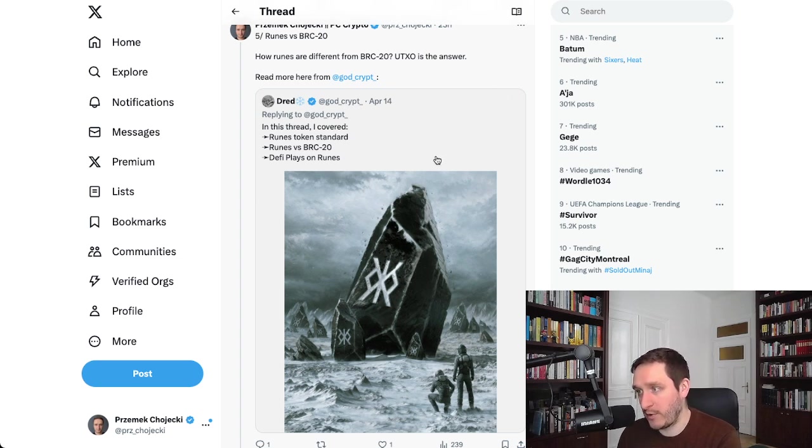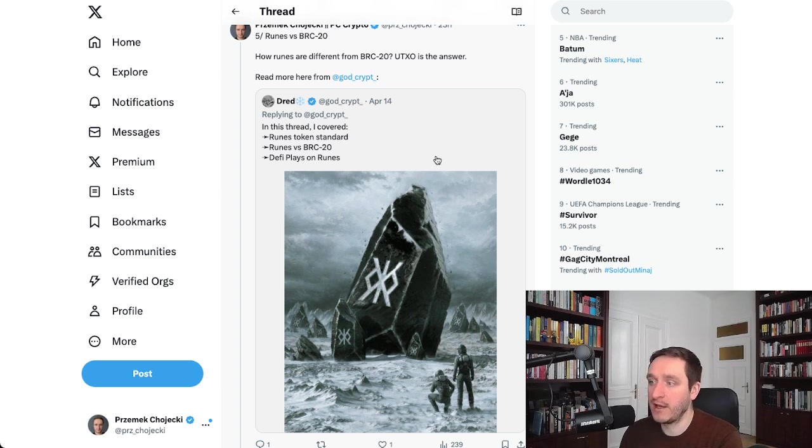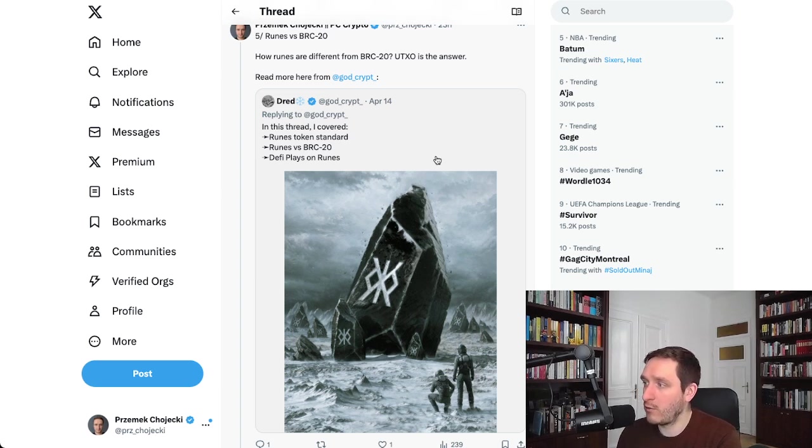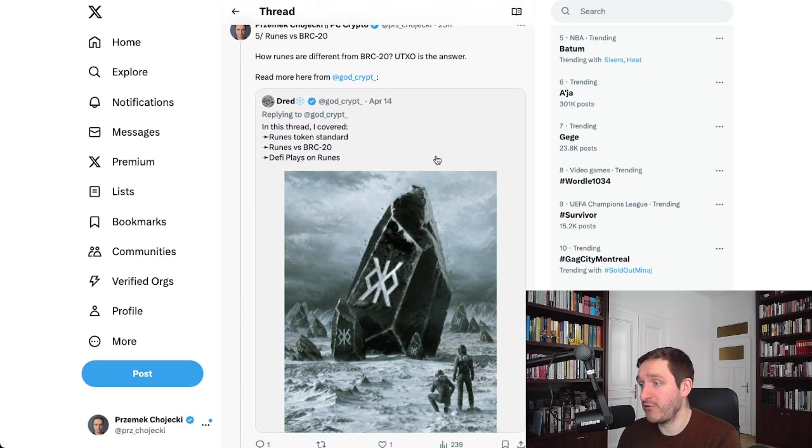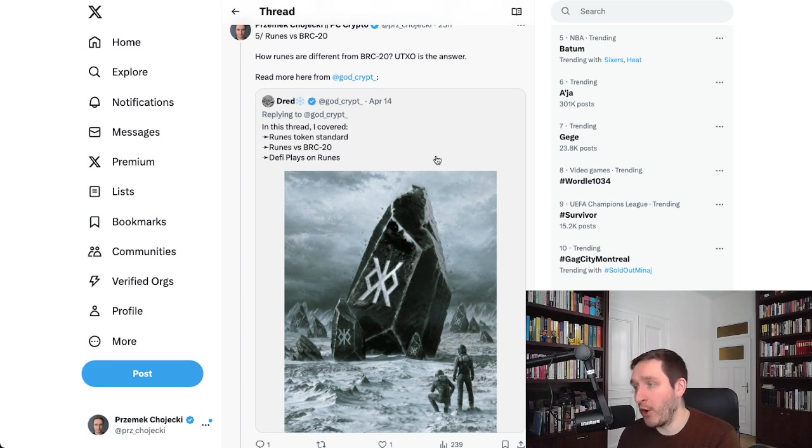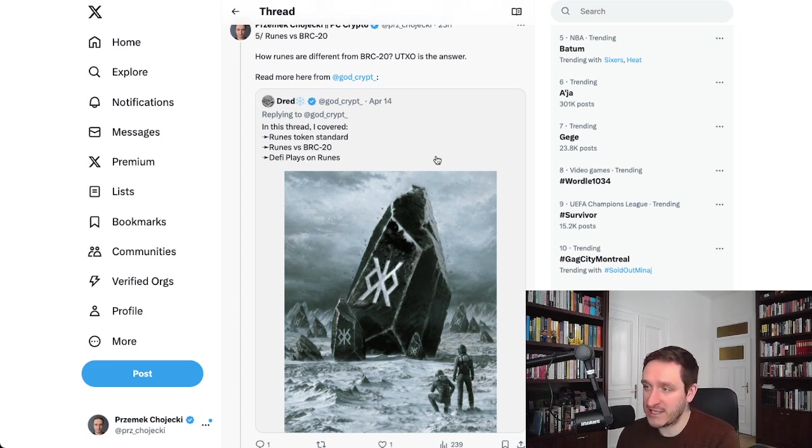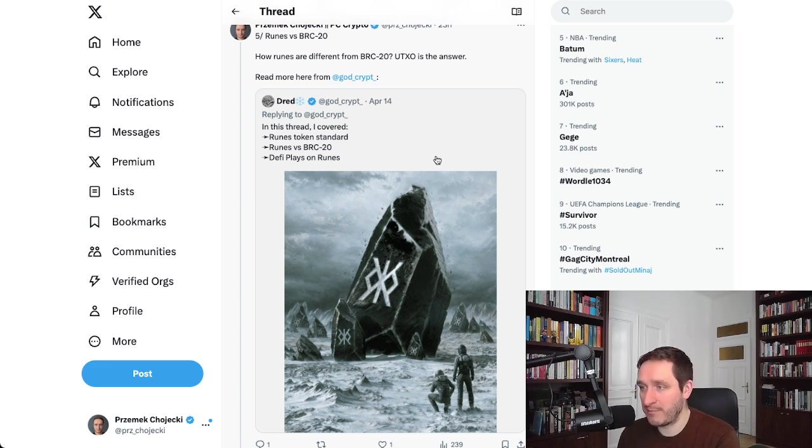This is how Runes are operating. It's a little bit similar to how Bitcoin is operating. If you want to understand more about Runes, this is the place to go.